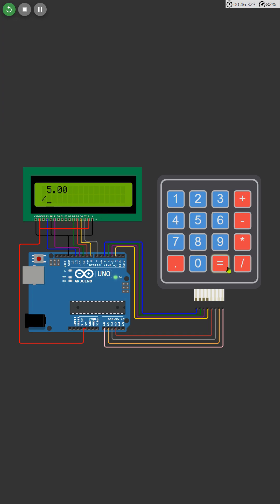And guess what? It's not just limited to whole numbers. You can also work with decimal points, like 0.20 or 0.60, making it super versatile for all your calculation needs.